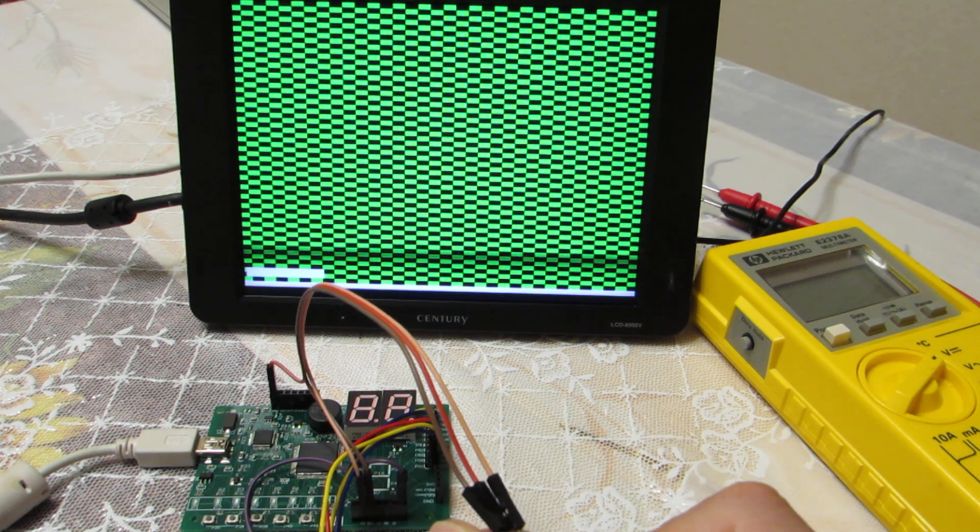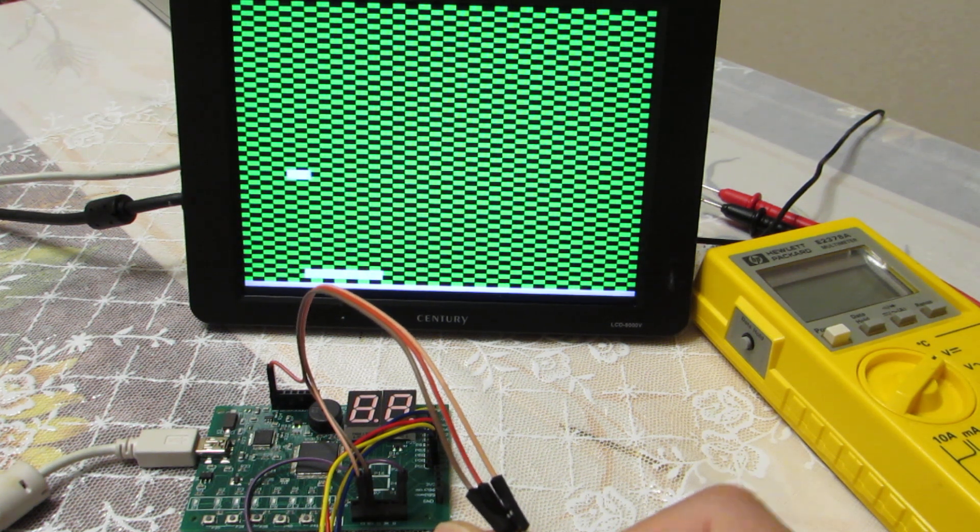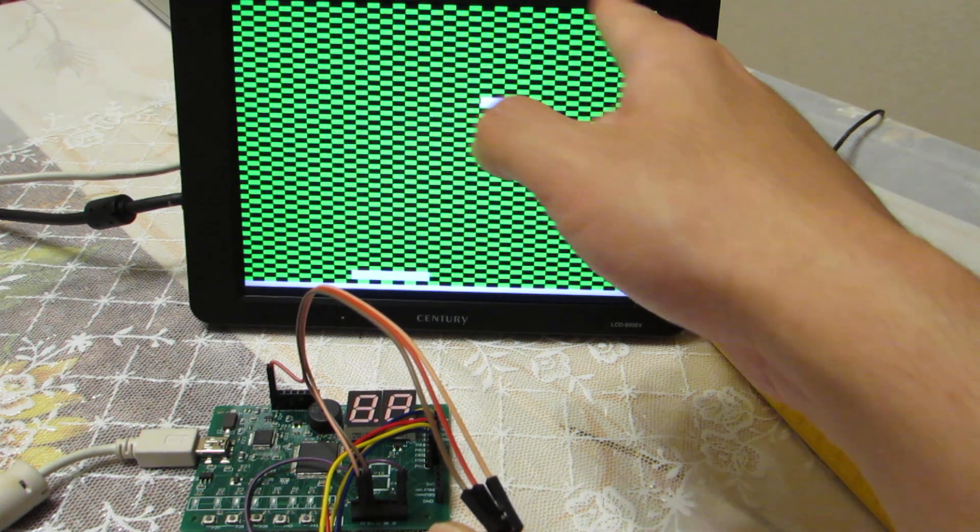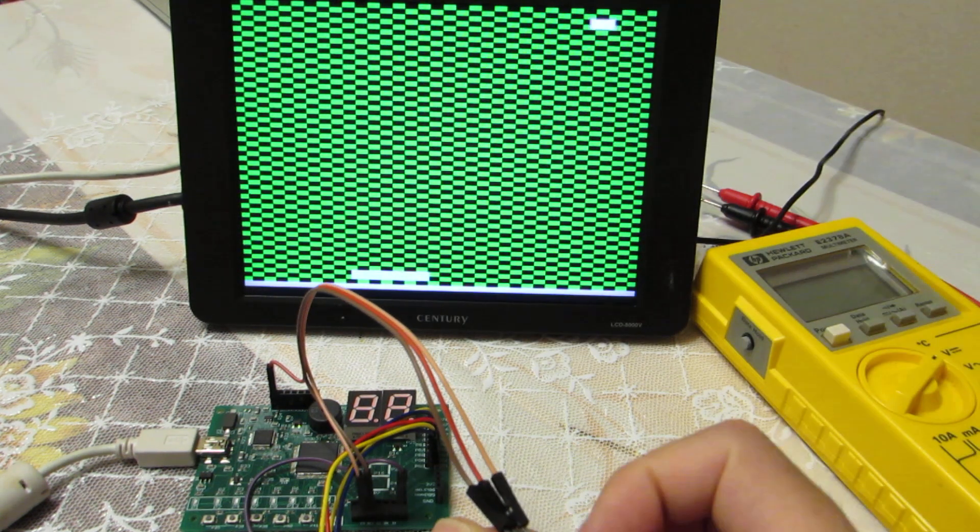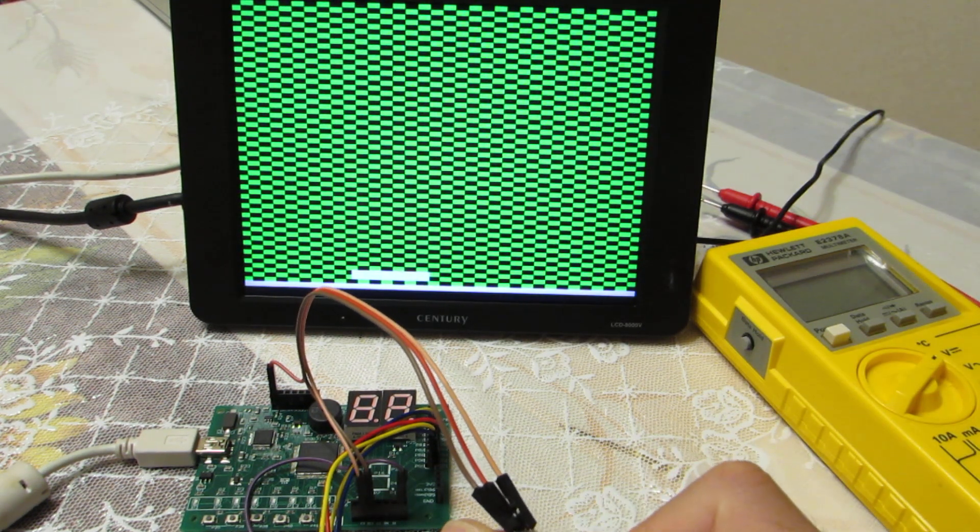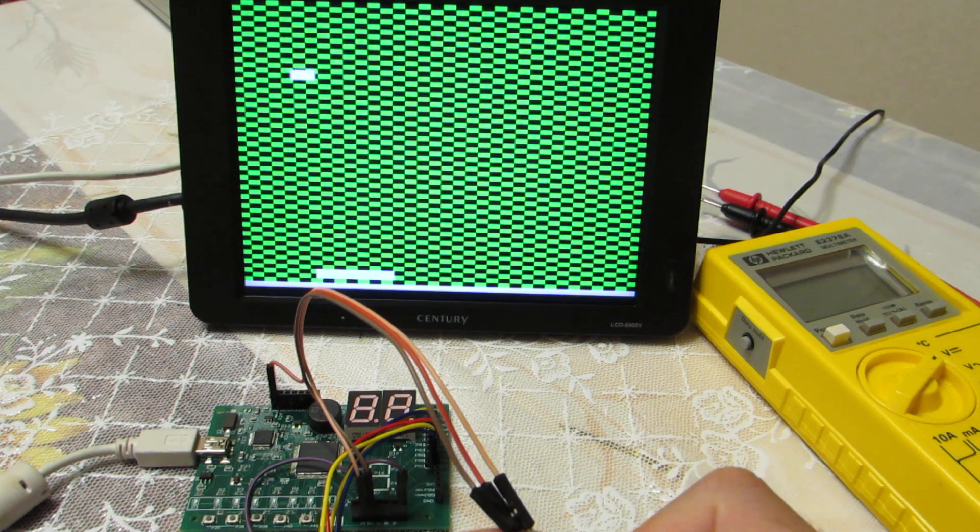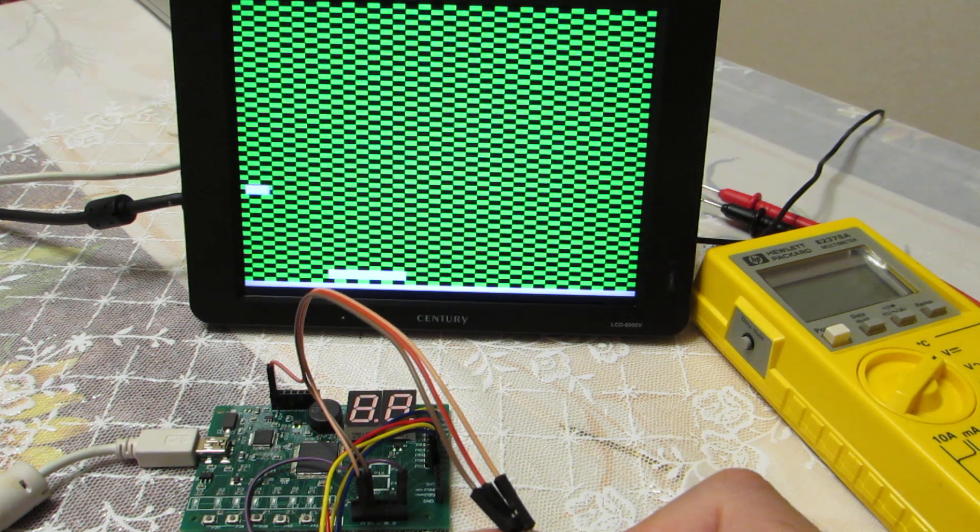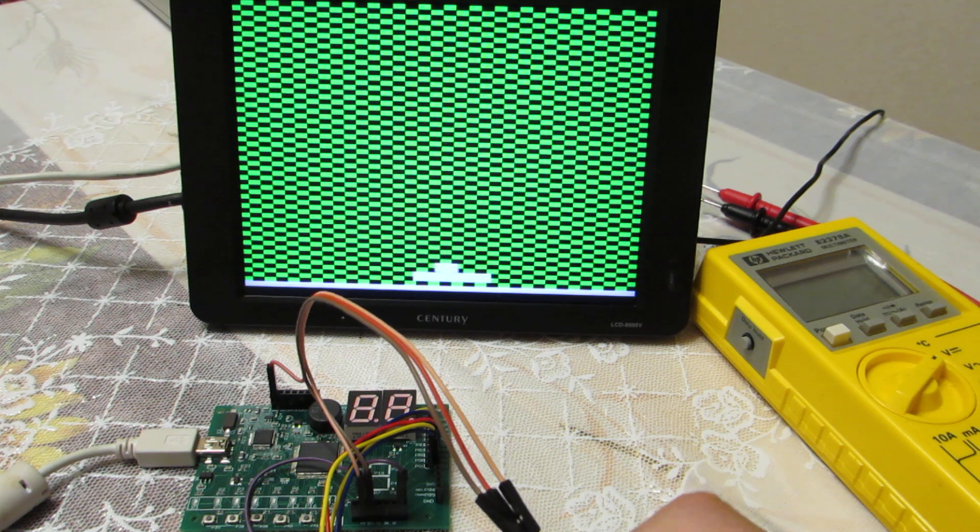As you see, it still has something to do because some part is outside of the screen. And I need to adjust more modifications. But luckily, it works.